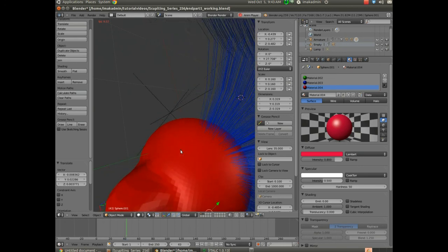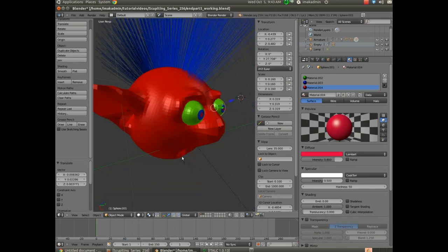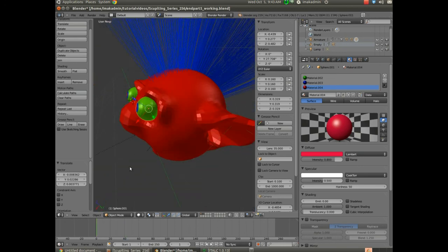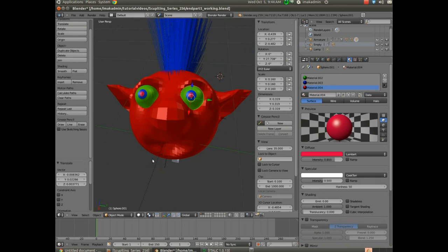That concludes this particular part of the video, which is just setting up a couple of eyeballs and creating different colors.